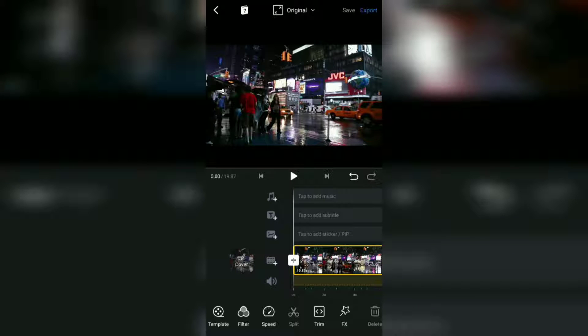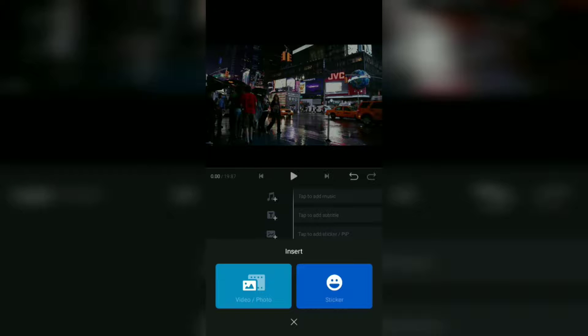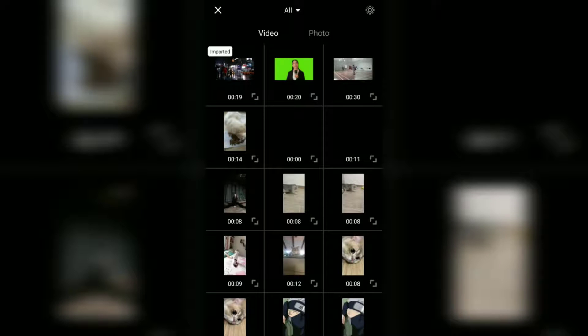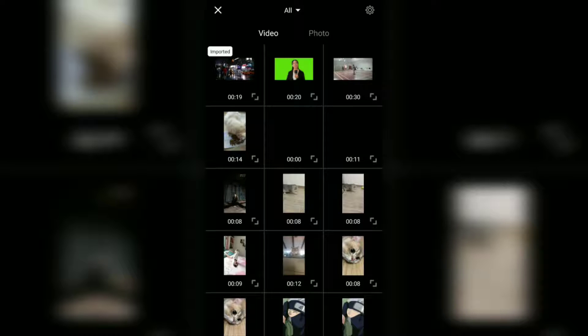Next, tap on this add sticker layer, insert a video or photo, and select the video whose background you want to change.